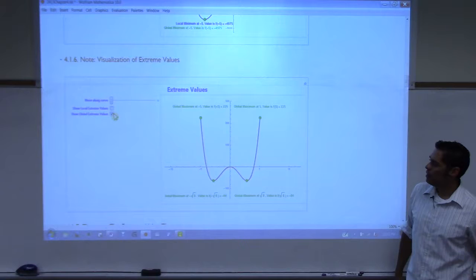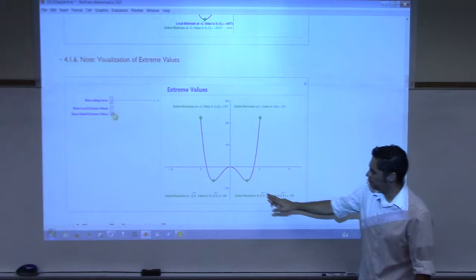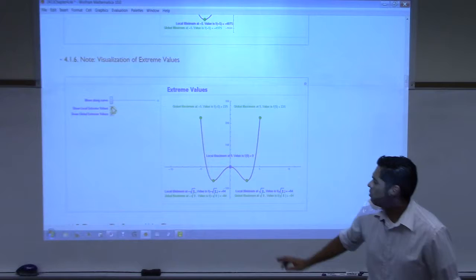How about global minimum? There's two of them. There's two of them there. And then how about locals? You have three — two local minimums and one local max.